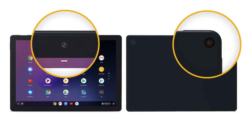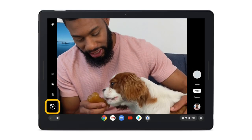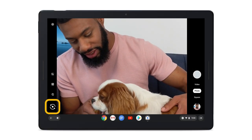To switch between the front-facing DuoCam and rear-facing camera, select Switch Camera.